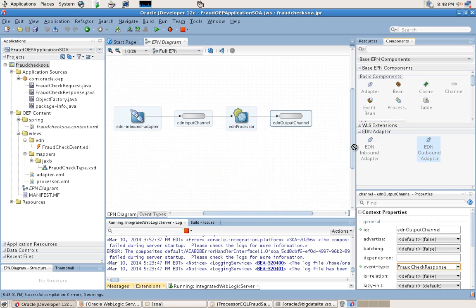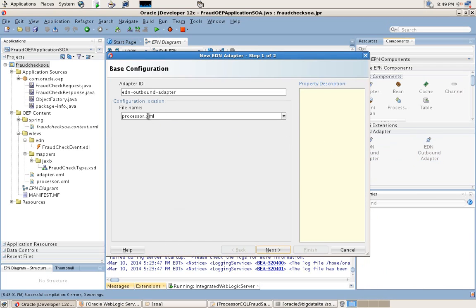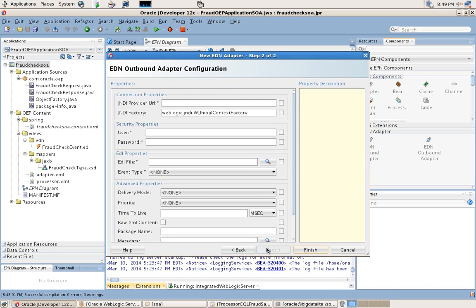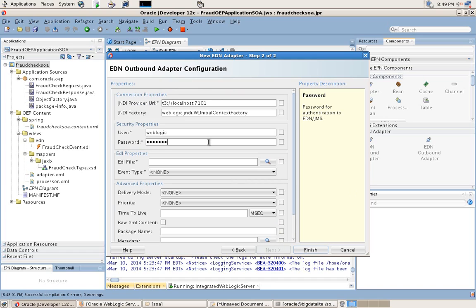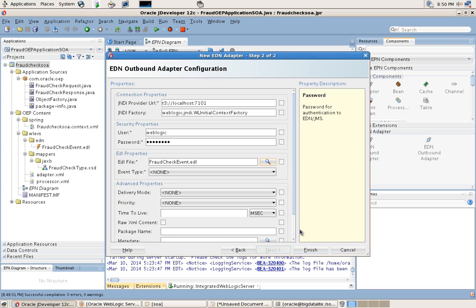Finally, to communicate back to the EDN from this application, we will use an EDN outbound adapter. In the same way with the inbound adapter, we define and specify the parameters that you need to connect to the EDN. In this situation, as we've already defined the schema for the event types, we will only point to the EDL file that is needed for this application with the event type.